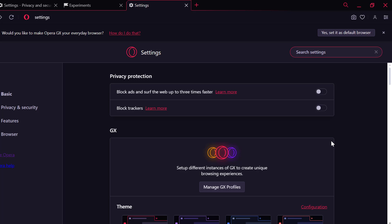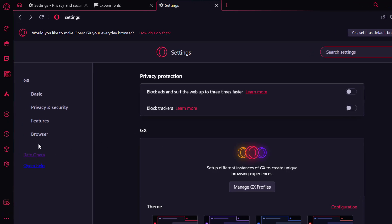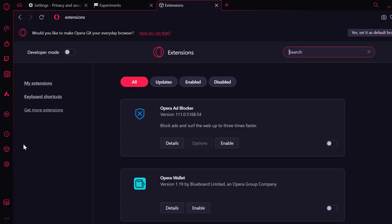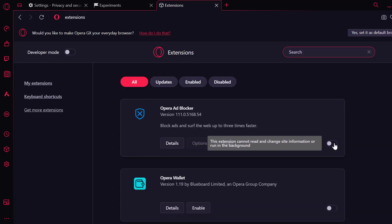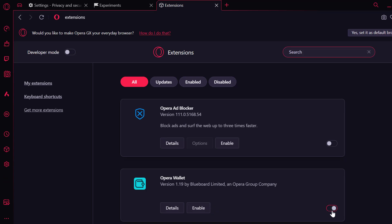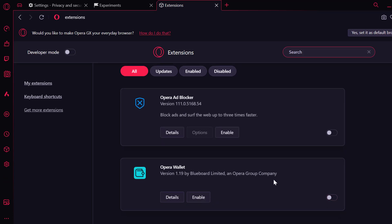The sixth solution is to turn off extensions. To do this, on the left side select the extension icon. Disable all extensions listed, including ad blockers. After doing it, you can check if the problem is solved or not. If not, let's move on to the seventh solution.